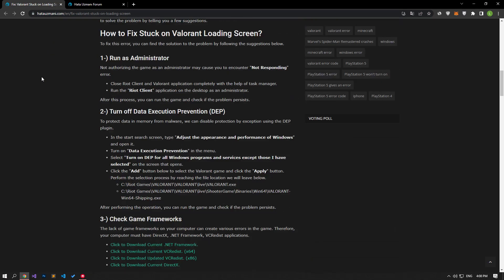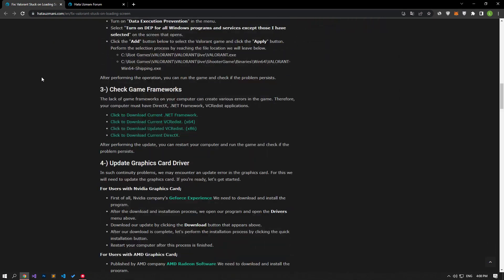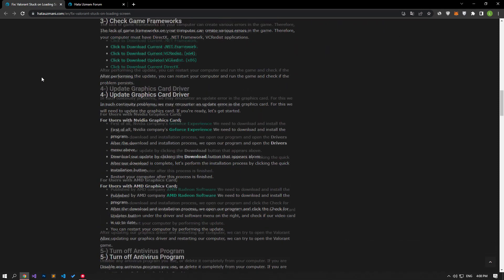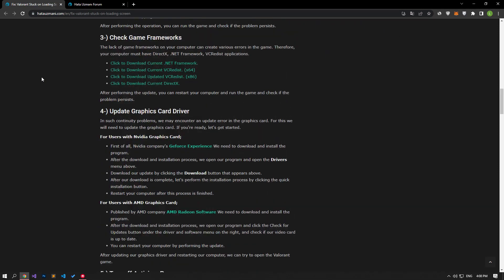If your problem persists, the lack of game frameworks on your computer may cause various errors in the game. Therefore, your computer must have DirectX, .NET Framework, and VC Redist applications. You can check if the problem persists by restarting your computer after the frameworks are installed.